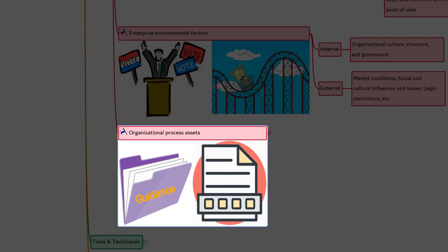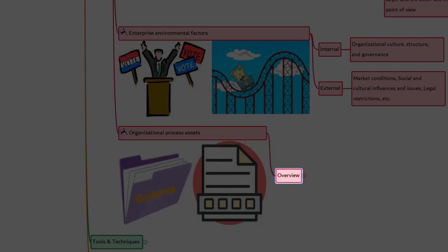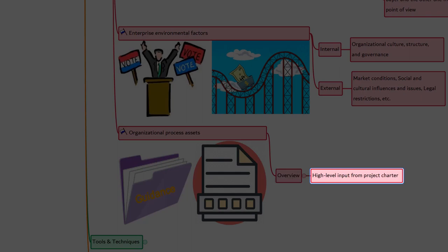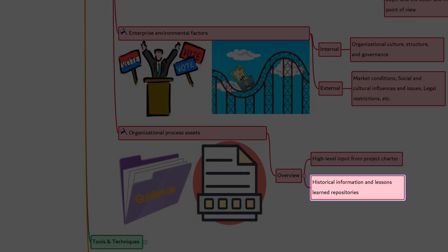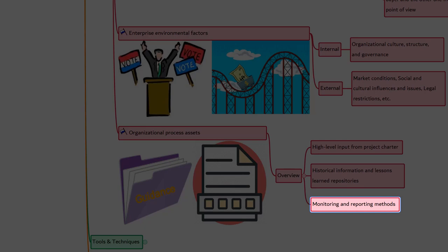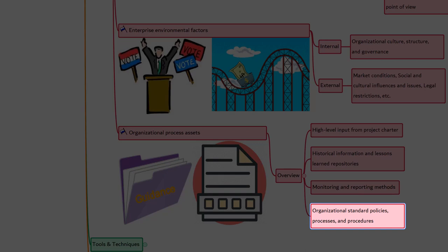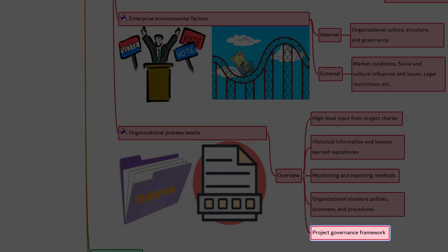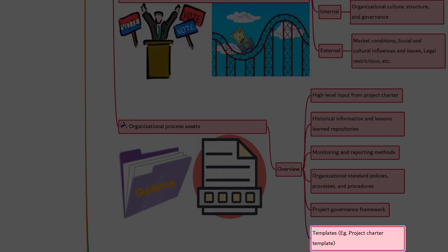Let's talk about organizational process assets. The OPA will have influencing factors such as historical information and lessons learned repository — for example, project records and documents, information about results of previous project selection decisions, and information about previous project performance. Monitoring and reporting methods, organizational standard policies, processes and procedures, portfolio, program and project governance framework are some inputs from OPA. In fact, the governance function and process can provide guidance to decision making. And lastly, templates such as a project charter template can even be an input.